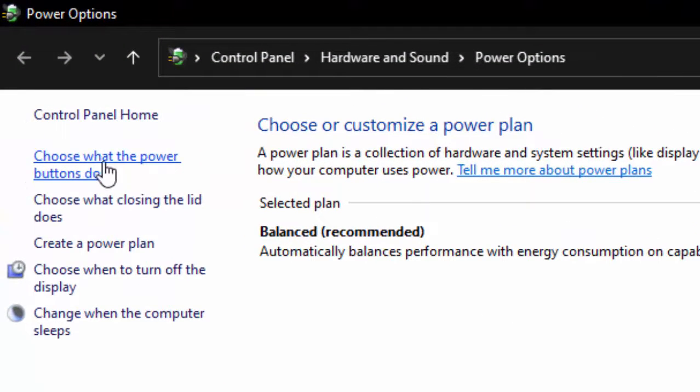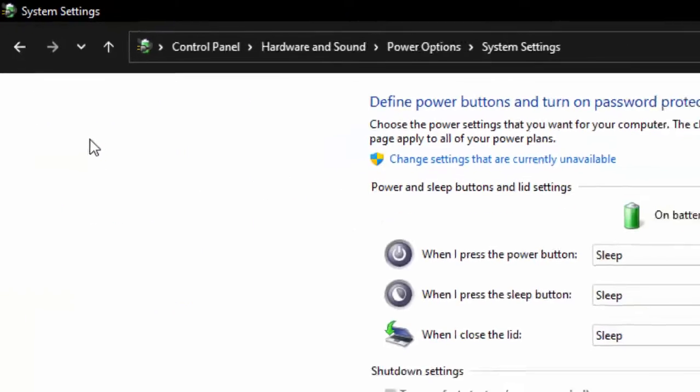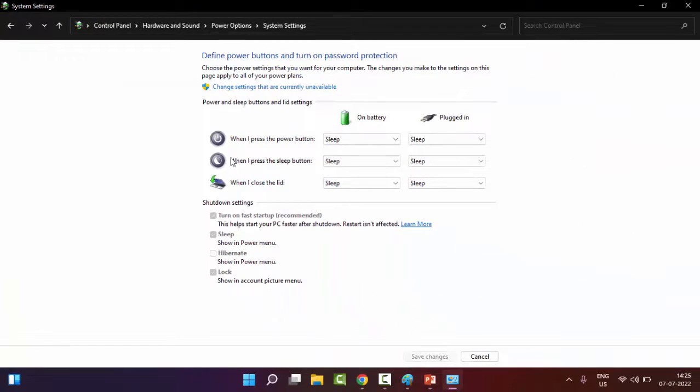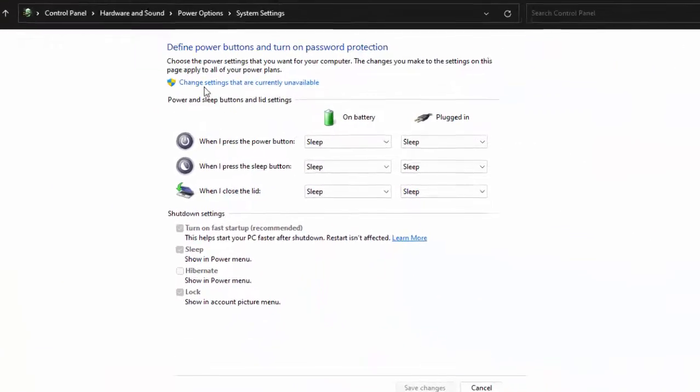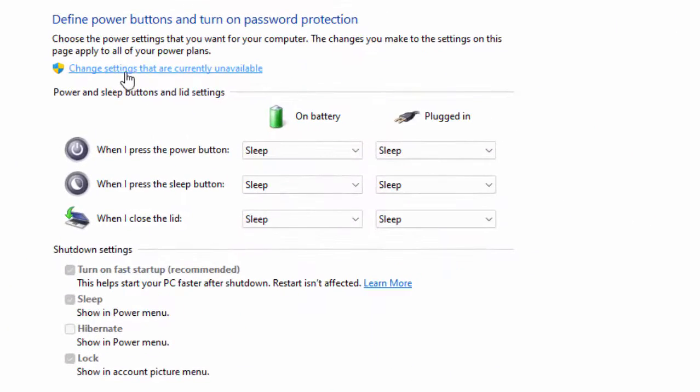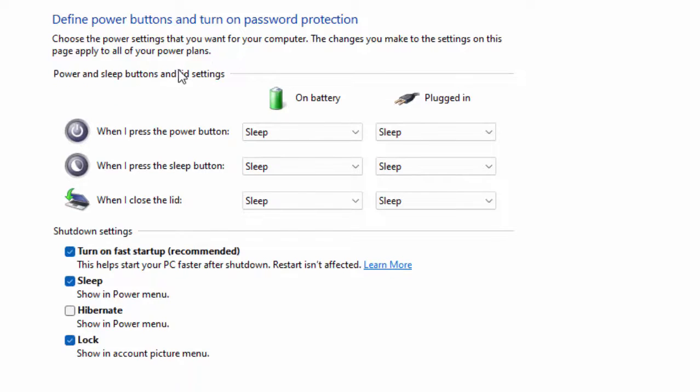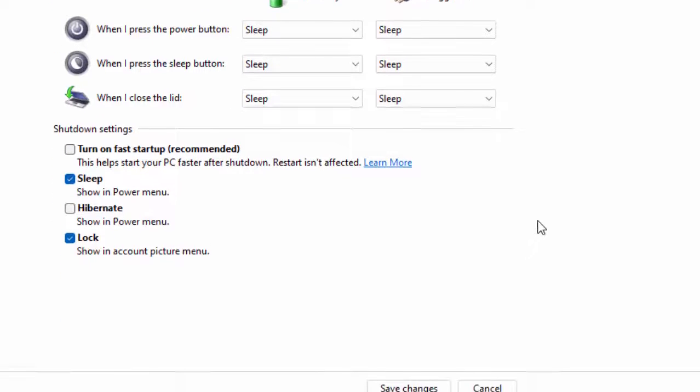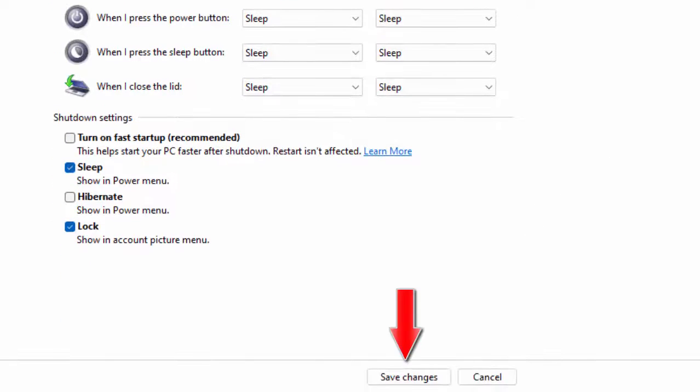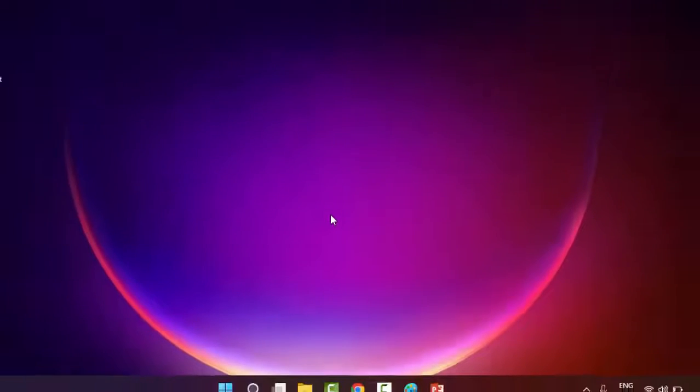Now select 'Choose what the power button do', click on 'Change settings that are currently unavailable', then uncheck 'Turn on fast startup', click Save Changes, and close this.